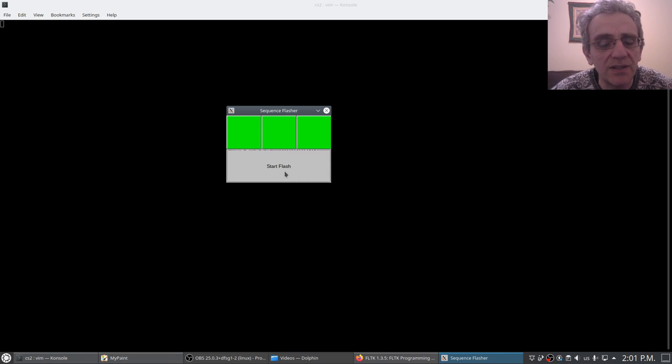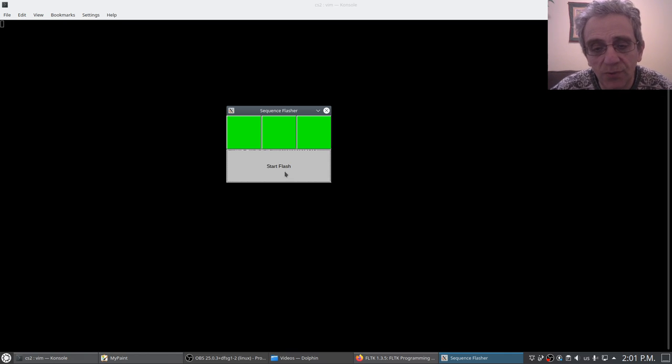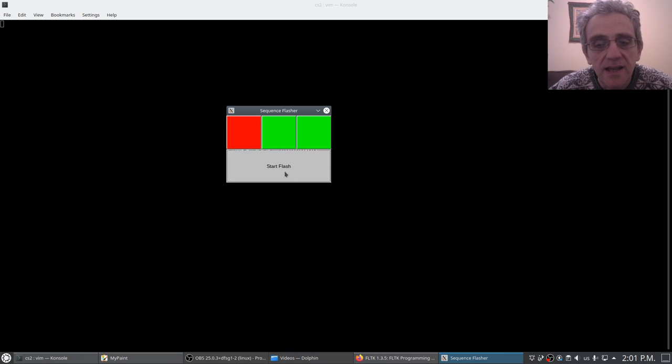And then one second later the next one, and then one second later the next one, and they all stay red for one second. So here it is again.